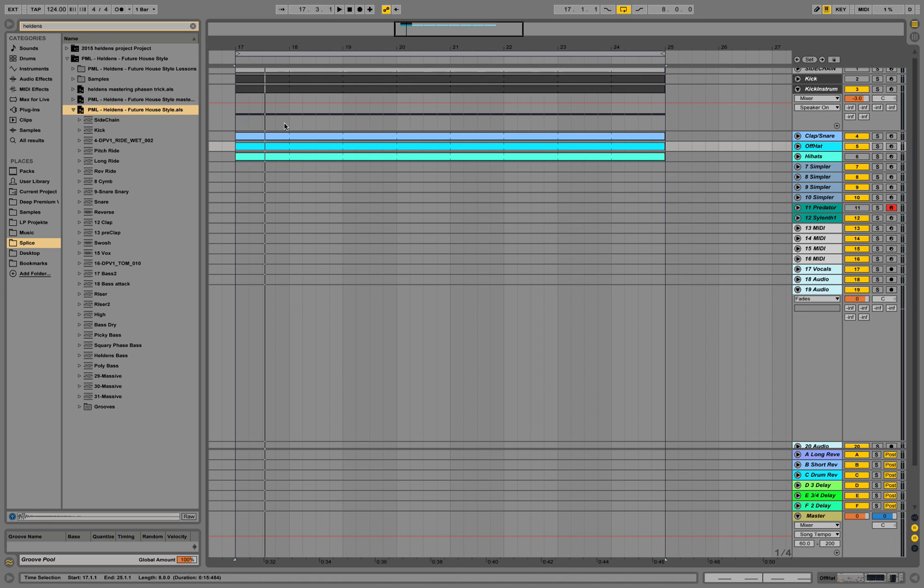Now what you could do is open up the other project, copy that track, go back into this project and paste it. But that's not the quickest way to do it. Actually, there's another interesting way I'm going to show you.